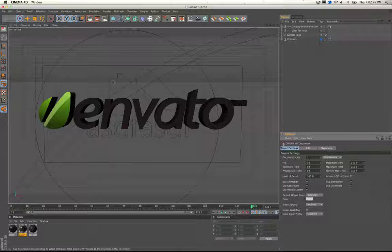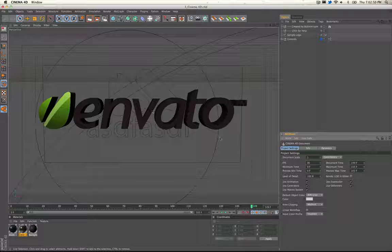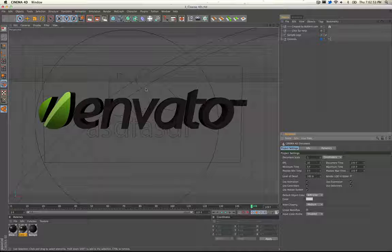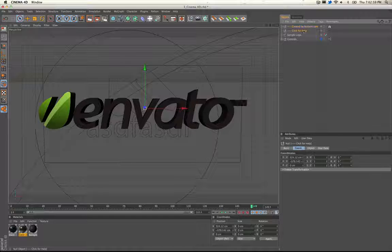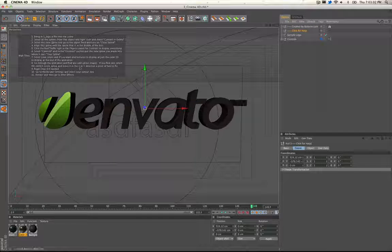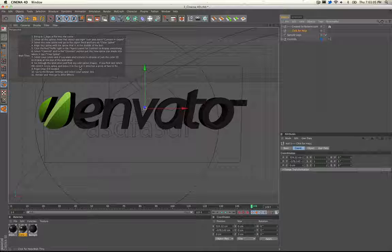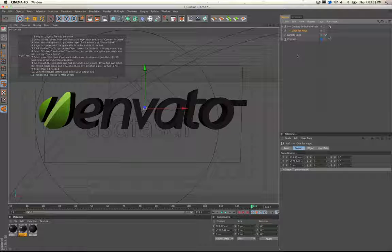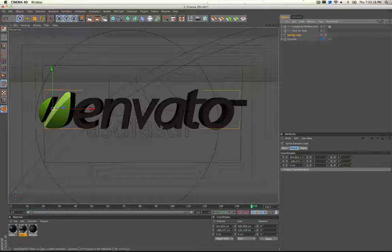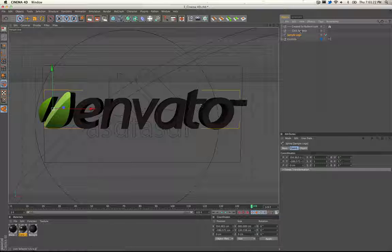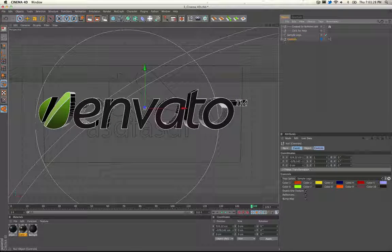Open it up and you'll notice right away we have the logo and the text that we brought in. Before we get into any of that, you can hop over here — created by Butler M, that's me — click here for help and there's a little help message that basically comes up. It's a summary of the Cinema 4D part of this tutorial. So we've got a sample logo which we can delete, which is basically just the Envato logo used as a sample, and then the controls which controls everything.